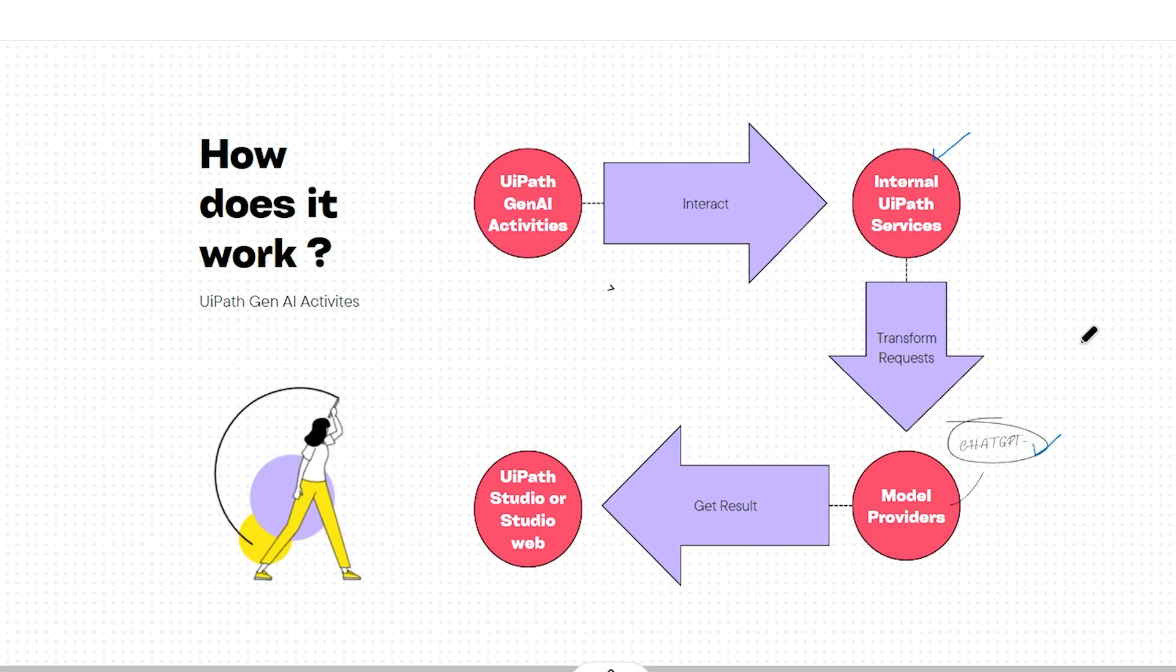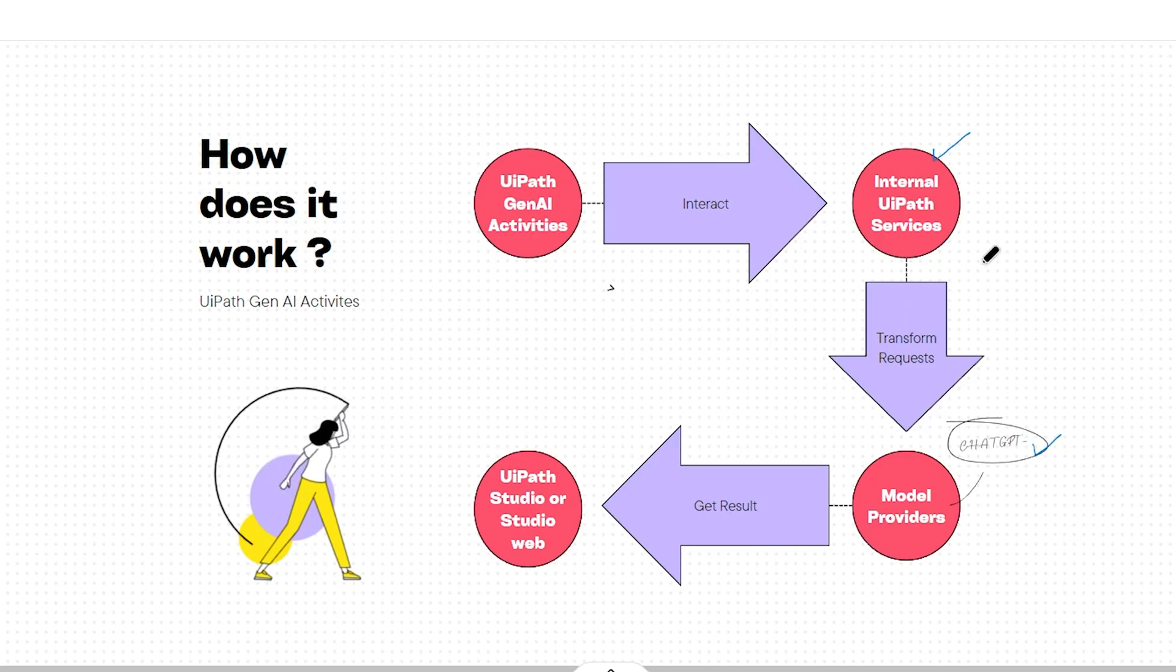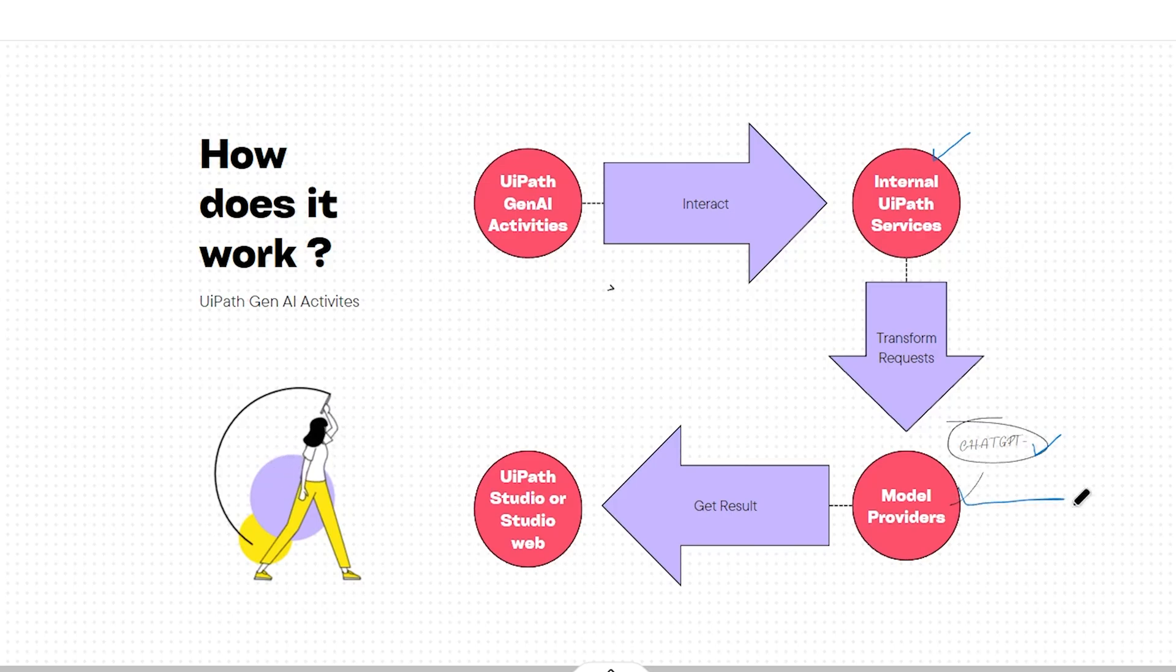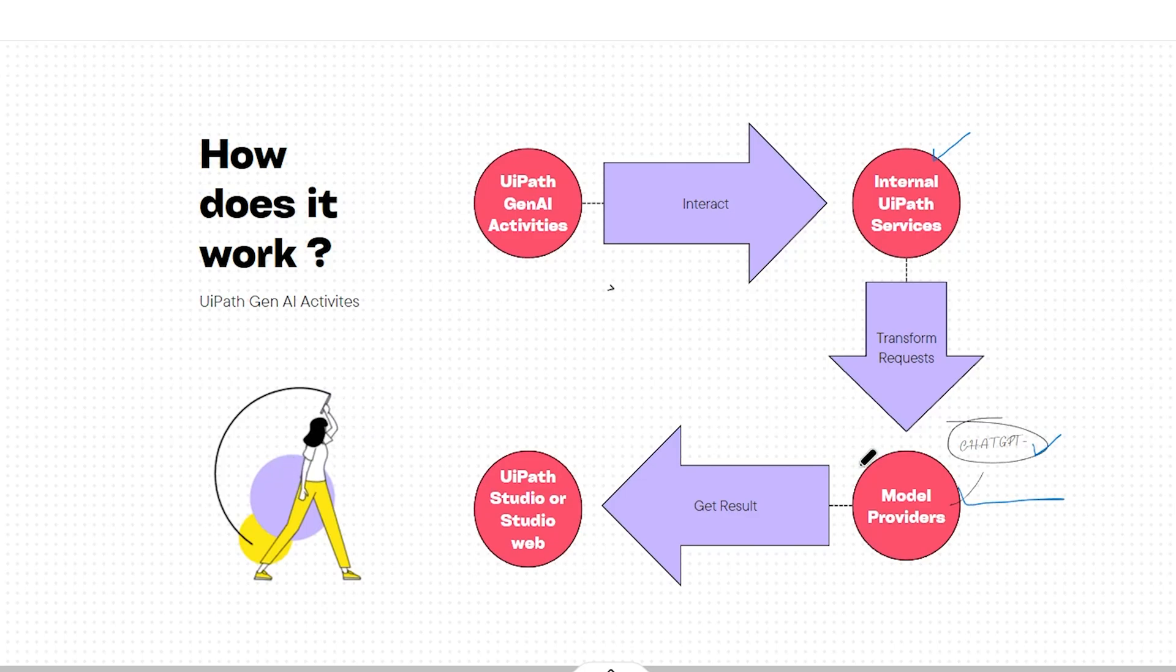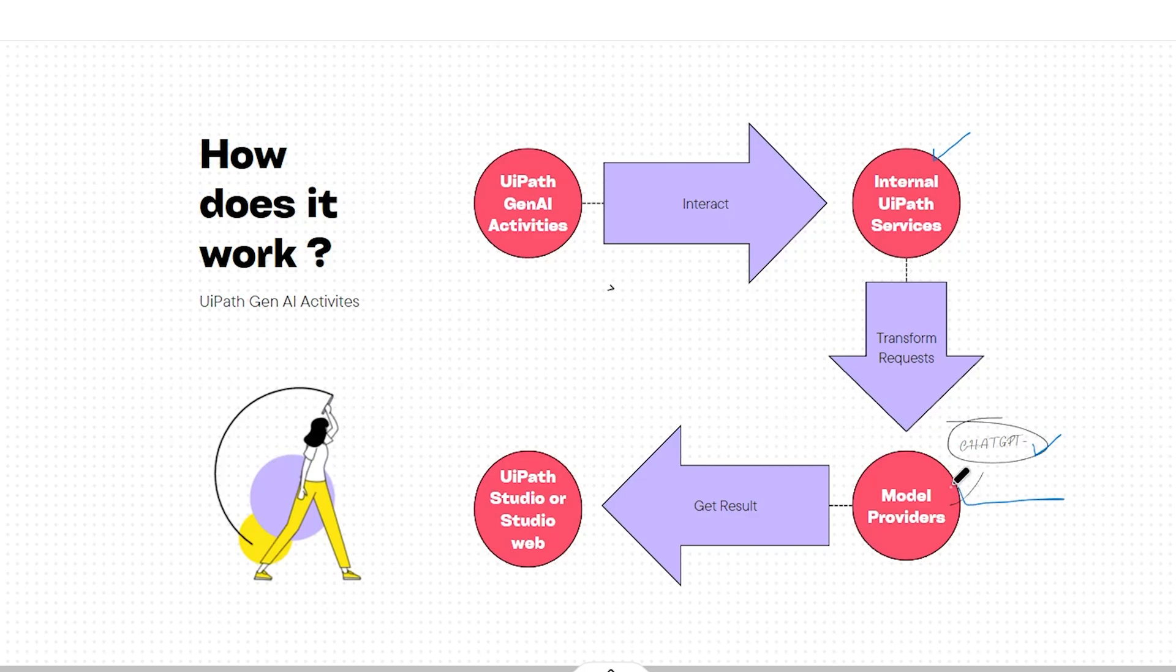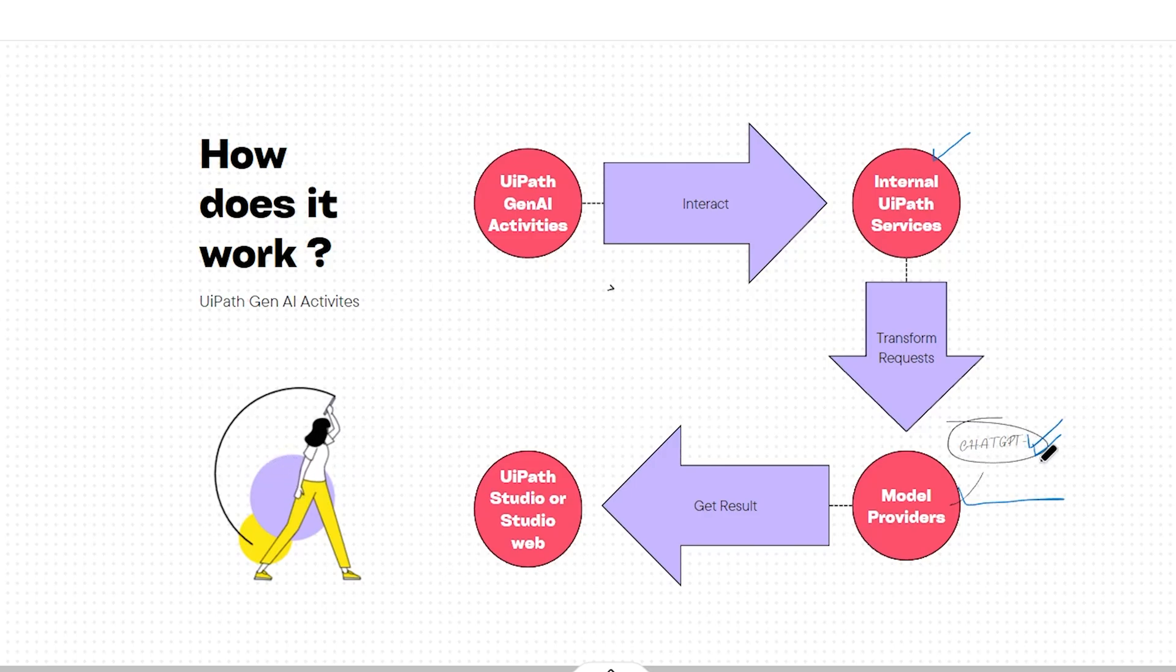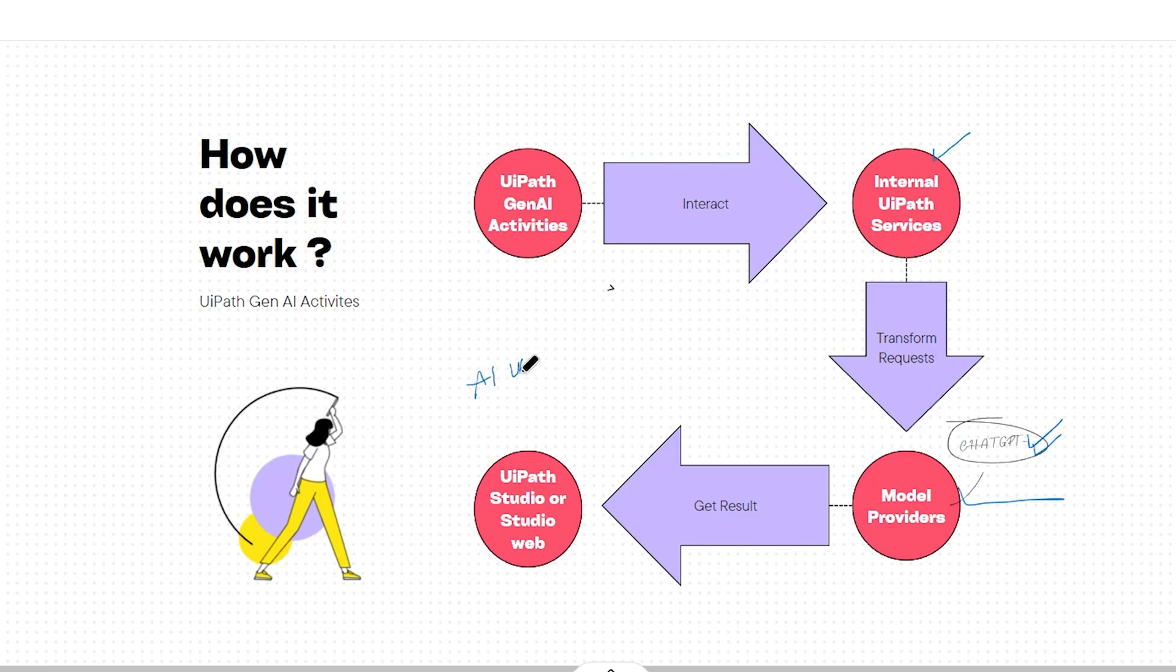What does this mean? You don't have to worry about any direct connections or subscriptions to external model providers. UiPath will take care of that for you. However, it's important to note that while you don't need a subscription to external third-party services, you will need to purchase AI units which will be provided by UiPath.